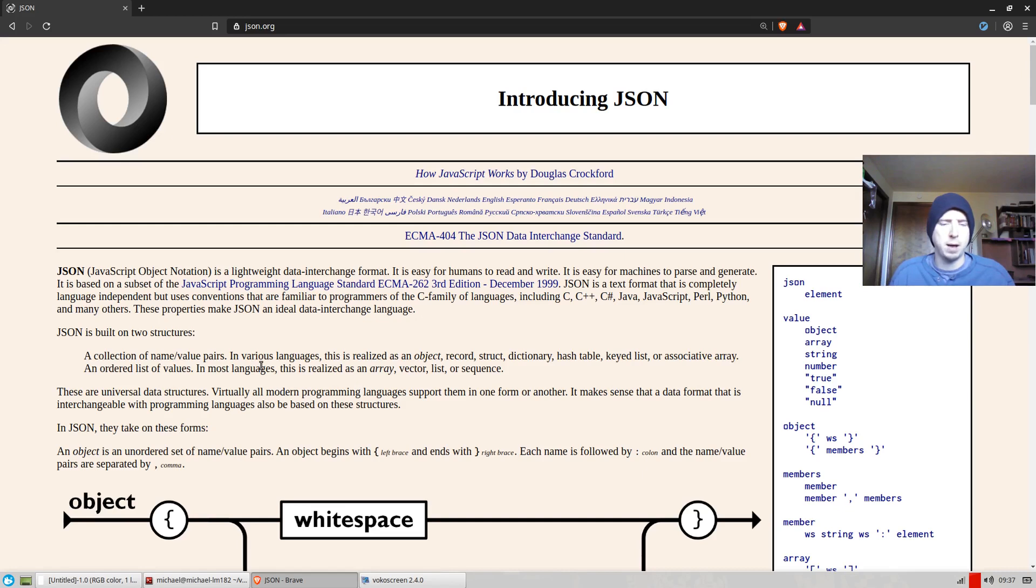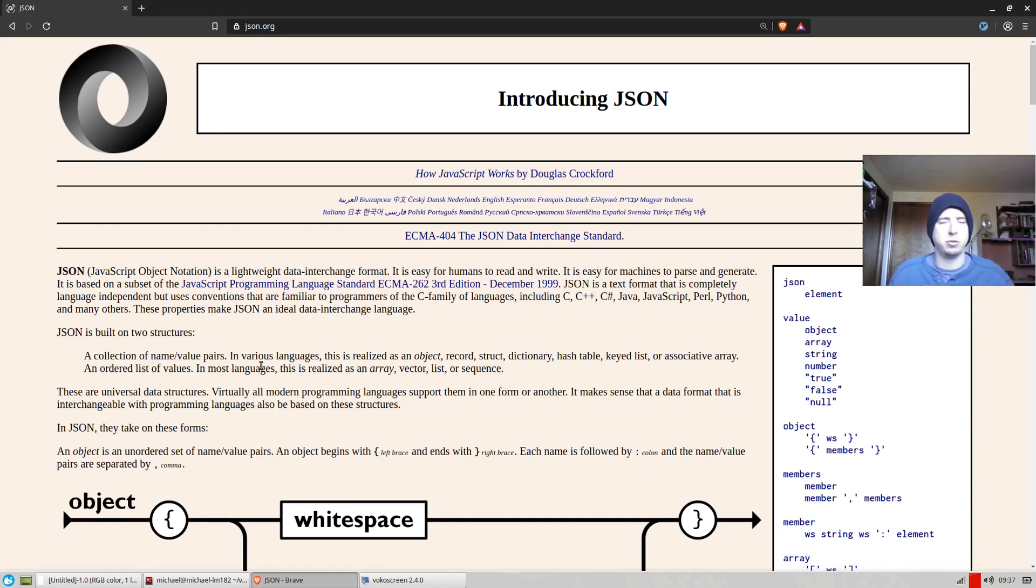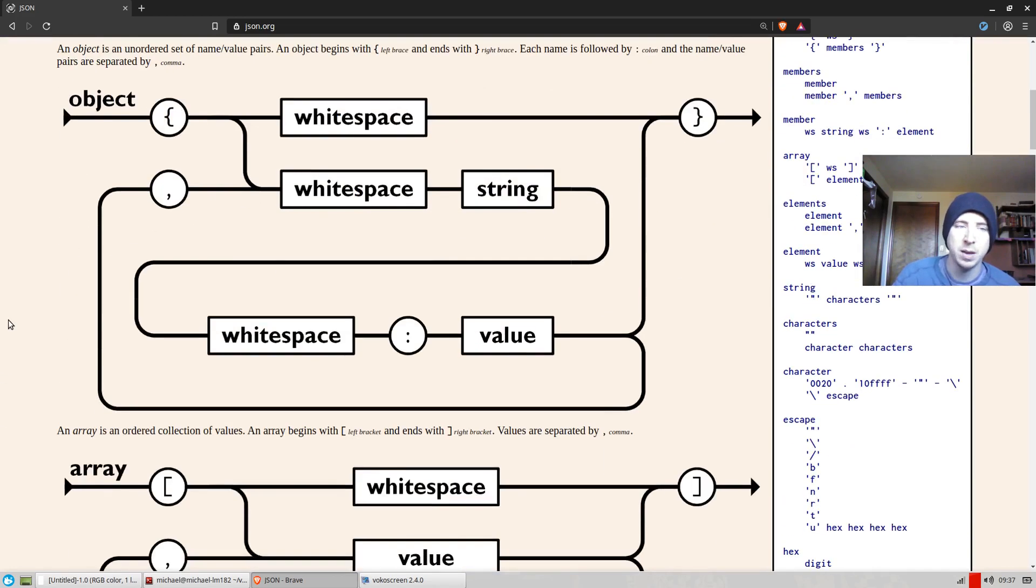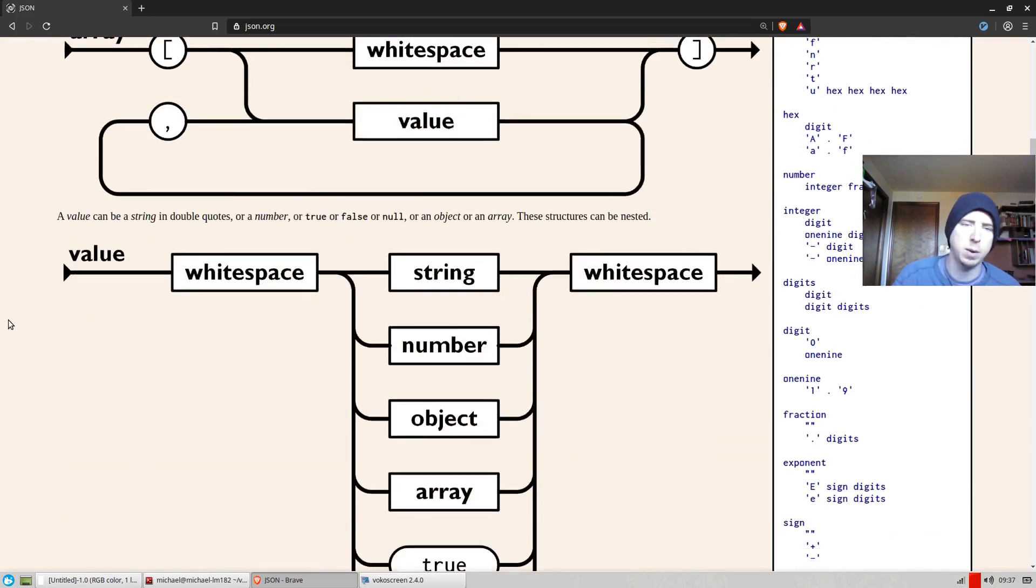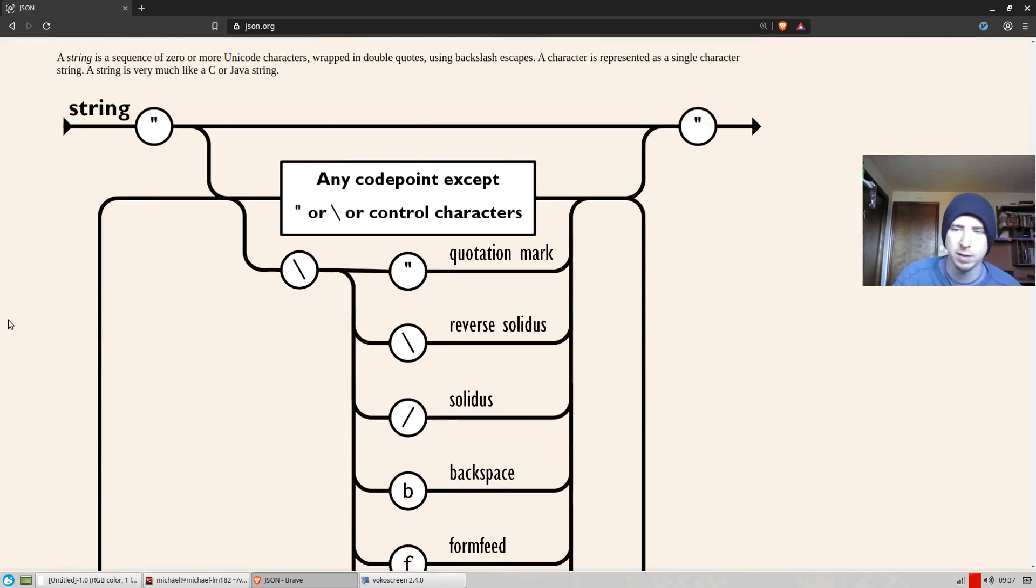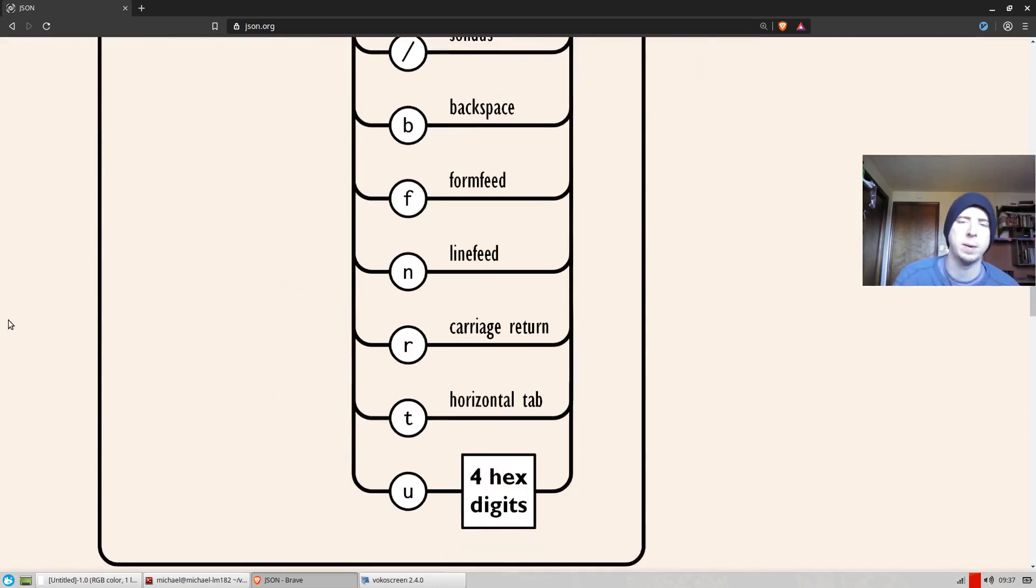And JSON's an interesting example to parse because it's pretty clean, it's pretty well defined, and it's pretty ubiquitous. It's used everywhere.